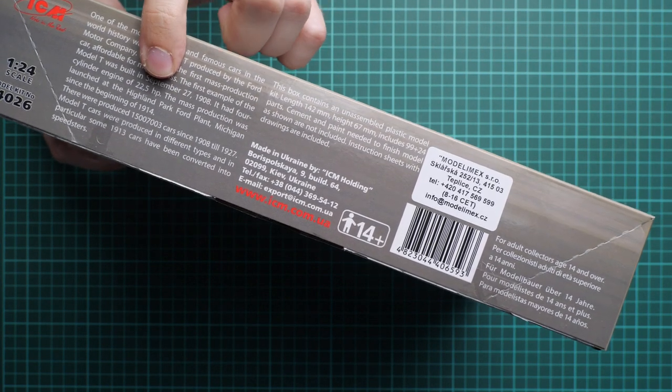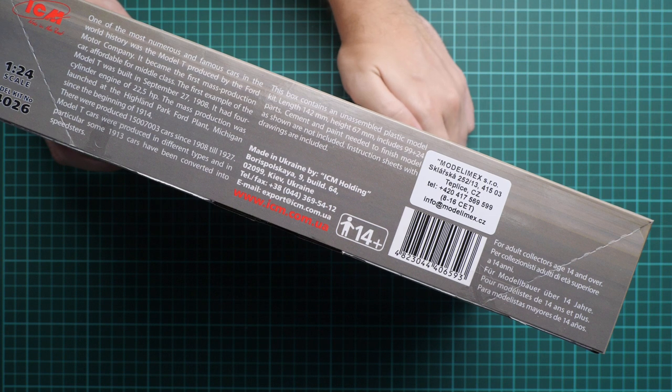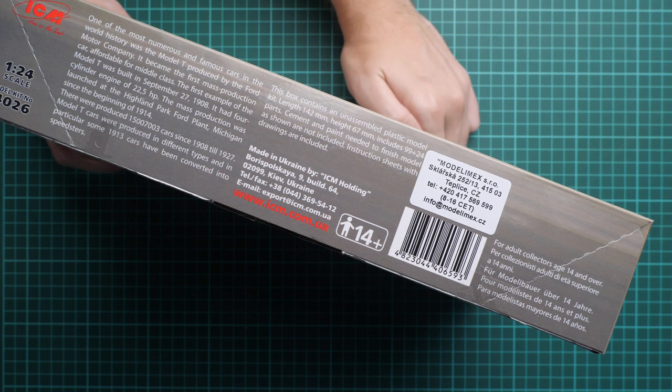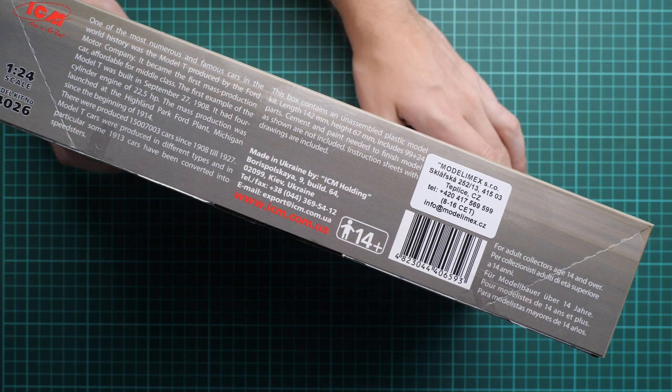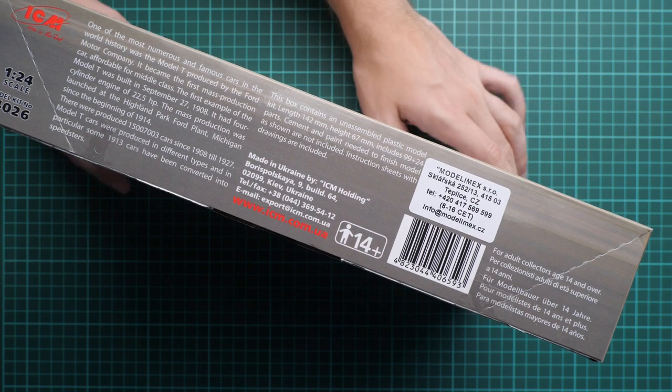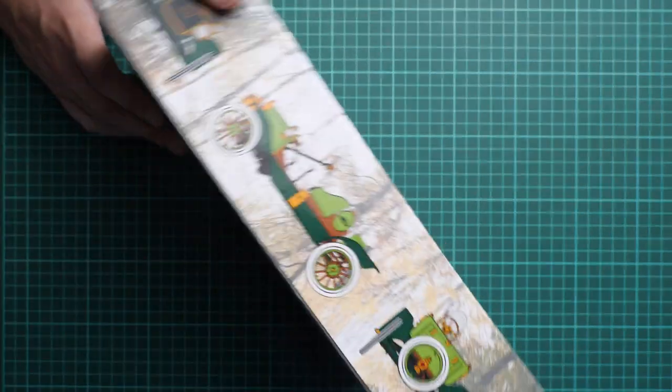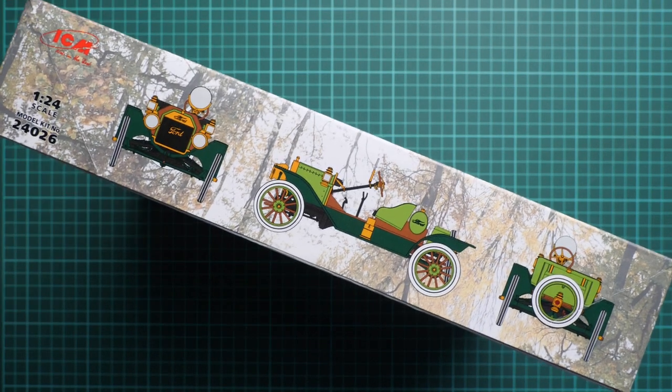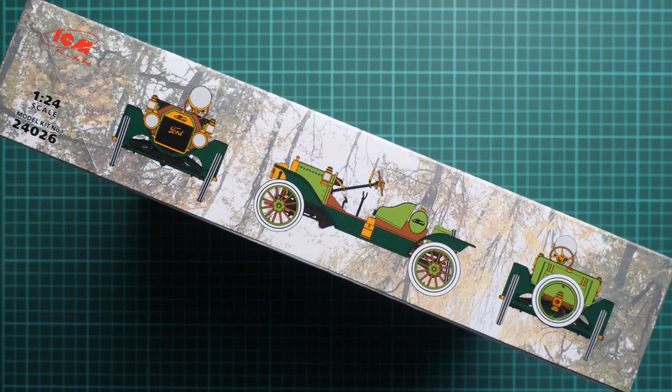There are 99 plus 24 parts—24 for figures and 99 for the vehicle. Here you can see a color profile for this vehicle.